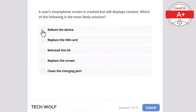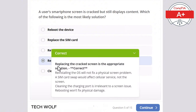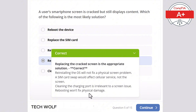A user's smartphone screen is cracked but still displays content. Which of the following is the most likely solution? Reboot the device, replace the SIM card, reinstall the operating system, or clean the charging port? The correct answer is to replace the screen. Reinstalling the operating system will not fix a physical screen problem. A SIM card swap would affect cellular service, not the screen. Cleaning the charging port is irrelevant, and rebooting won't fix physical damage.